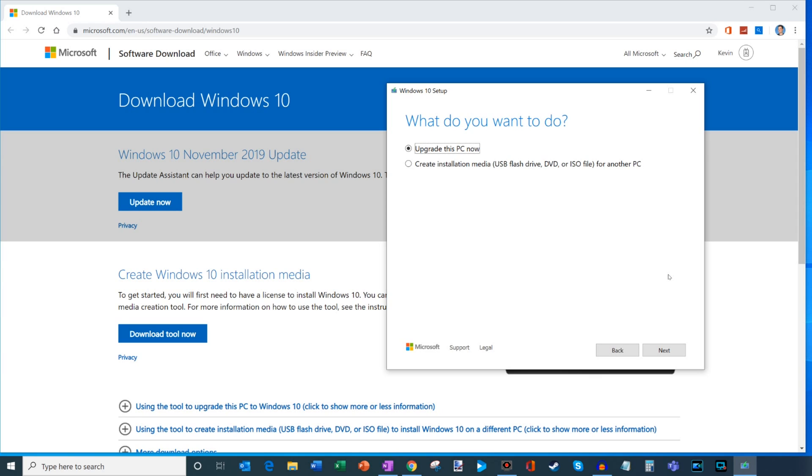All right, on the next screen, what it's going to ask us is what do you want to do? You have two options. One of them is Upgrade This PC Now, or you could Create Installation Media for another PC. Well, we want to upgrade this PC, so let's make sure that we click on this Upgrade This PC Now, and then you're going to click on Next.